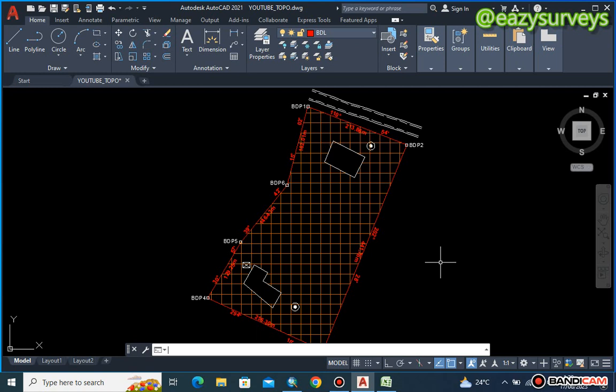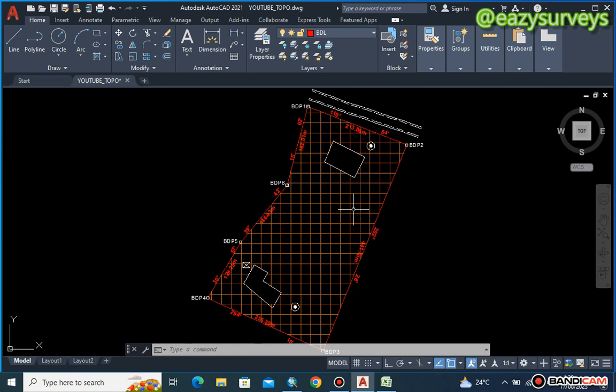Hi everyone, welcome to Easy Surveys where we make survey practices easier. From our last video on topographic survey, we showed how to create plans at regular intervals — in this case at 20-meter intervals. If you are joining us for the first time, please refer back to that video. Don't forget to subscribe and hit the notification bell so you can get updates as we upload new videos. In this video we are going to quickly show you how to plot contours in SURFER.